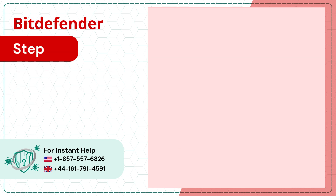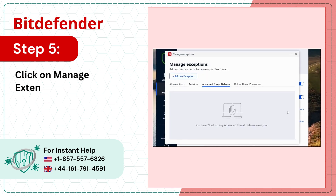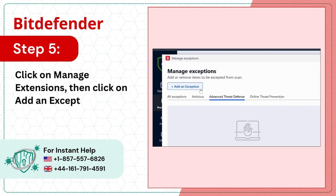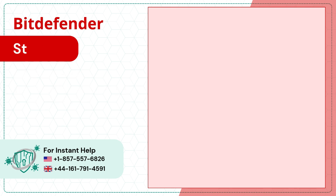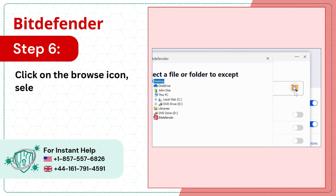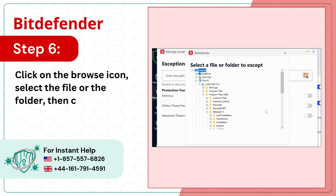Step 5: Click on Manage Extensions then click on Add an Exception. Step 6: Click on the Browse icon. Select the file or the folder then click on OK.